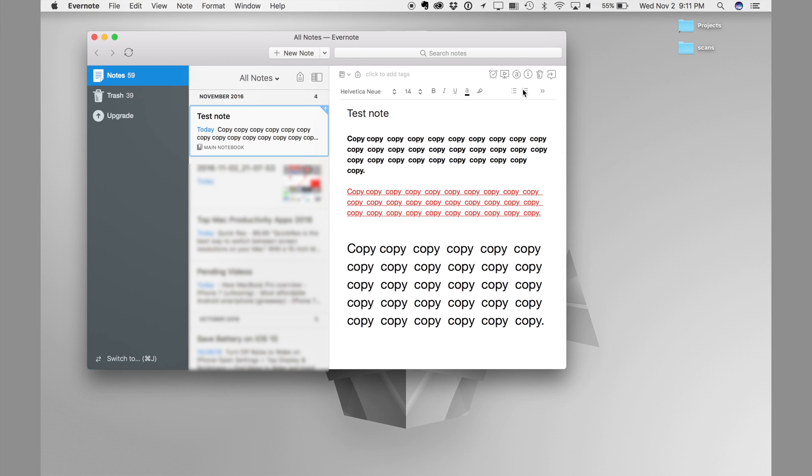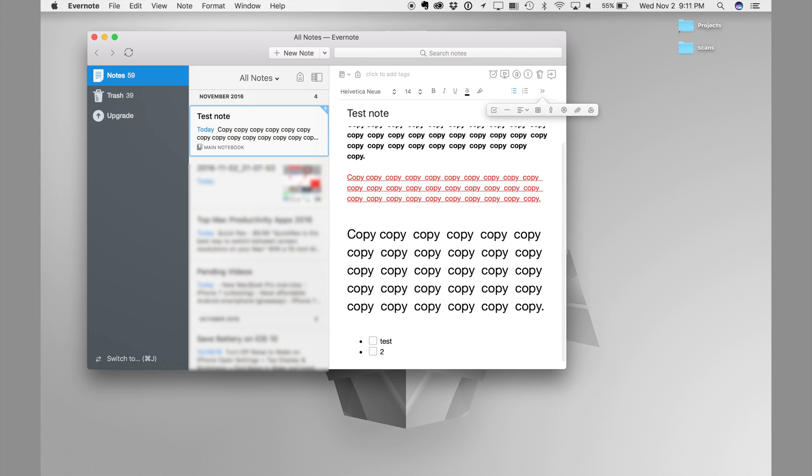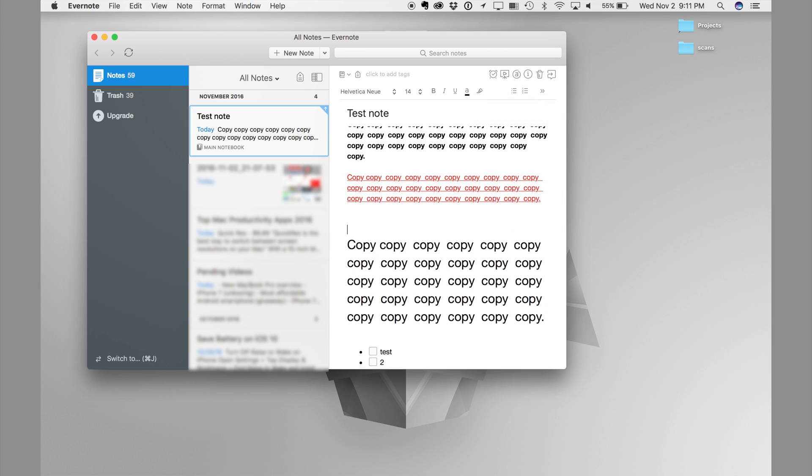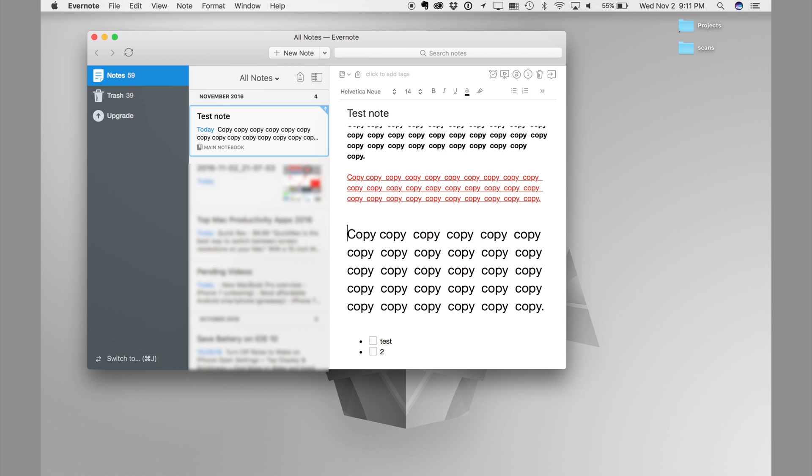In Evernote, you could do a bunch of things. You can add images, you can record your voice, you could change the font style, you could do a bunch of things. You can even add a table to any of your notes.